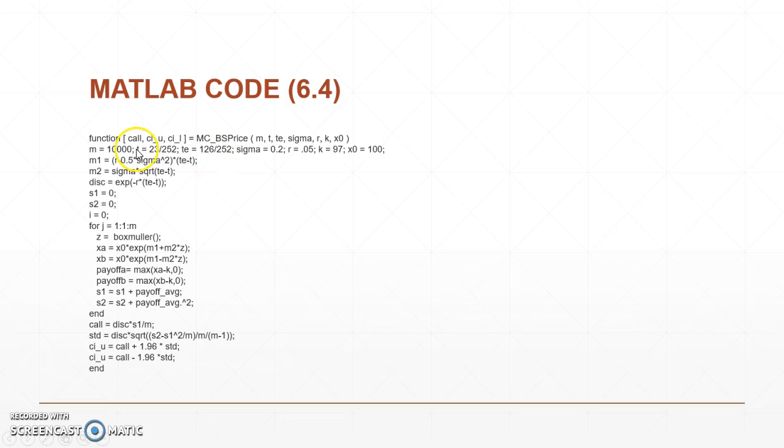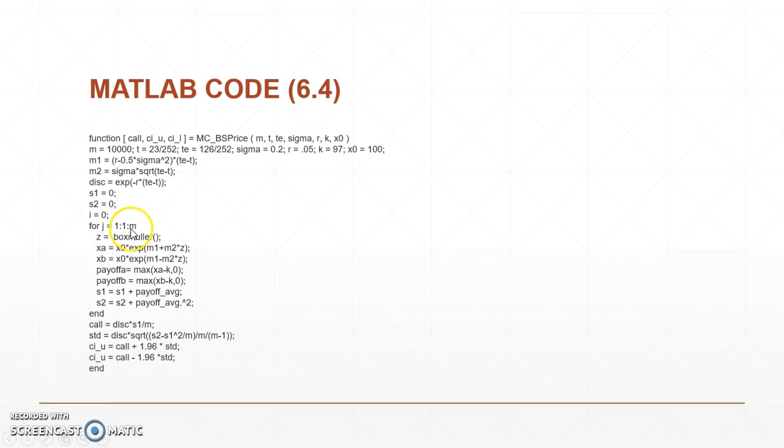And then we can call it 10,000 times and basically test what happens and what we had done in 6.3 in the previous one. So you can see I basically run from J equals 1 to 10,000 times, setting that to M.